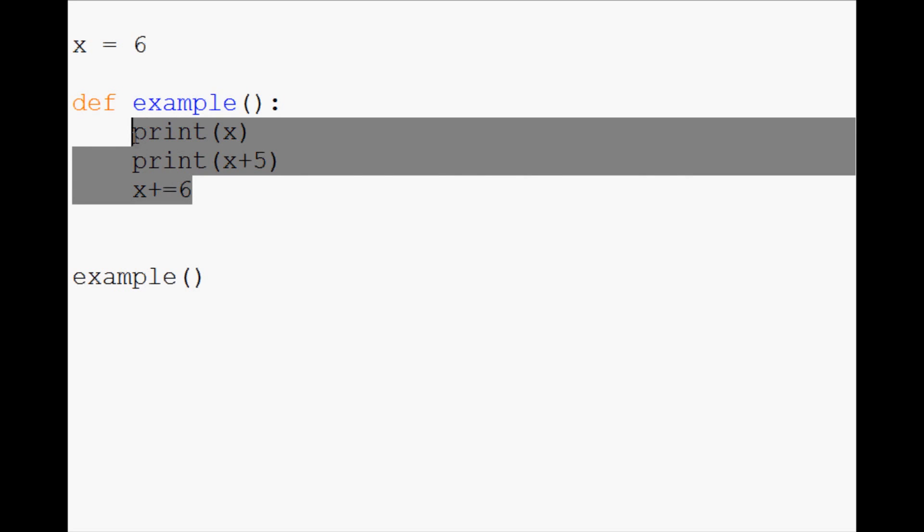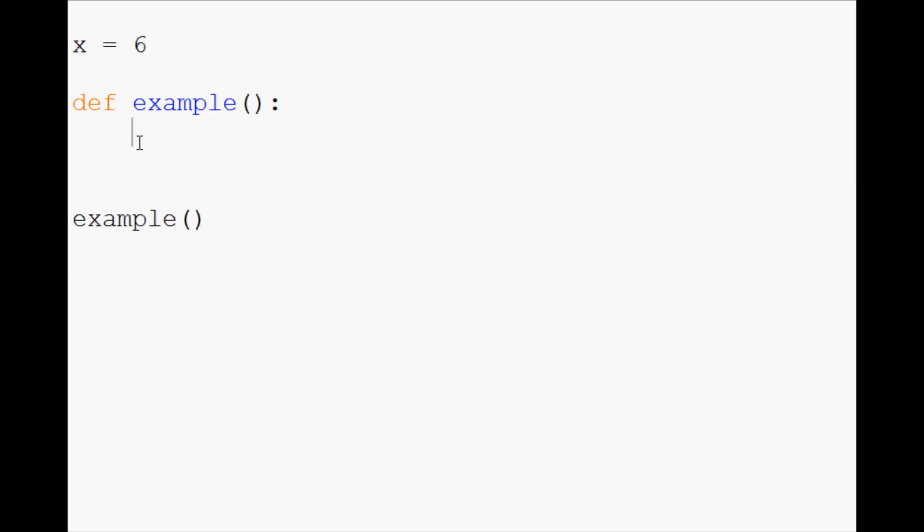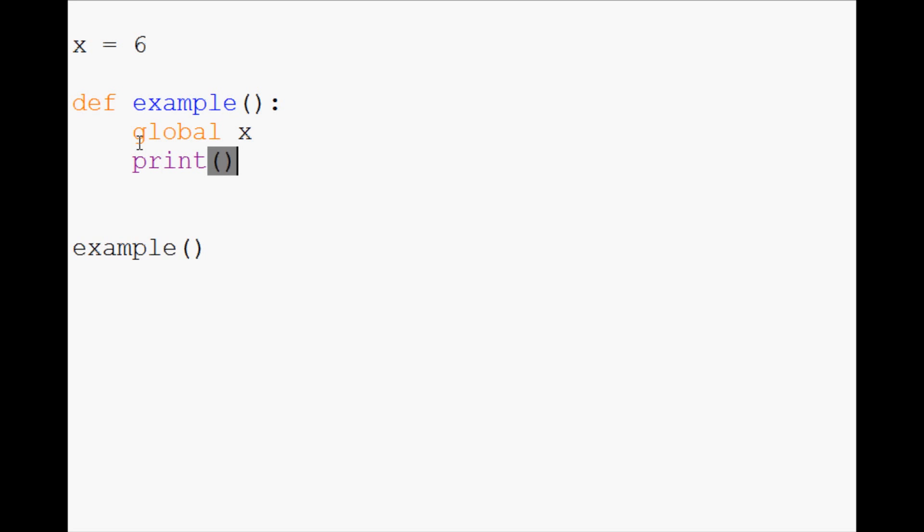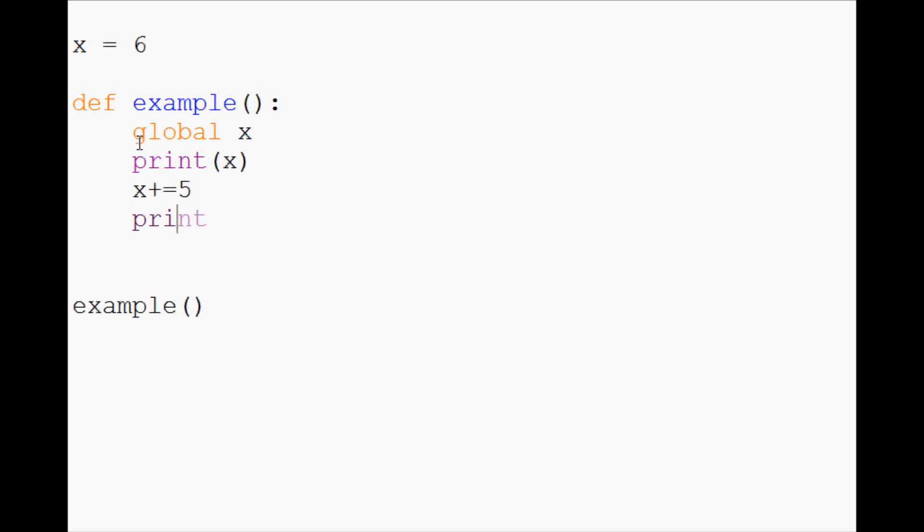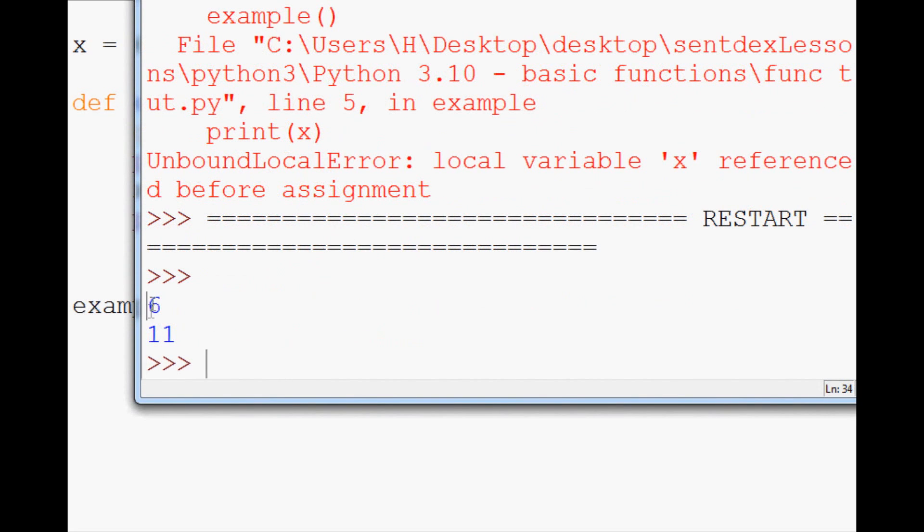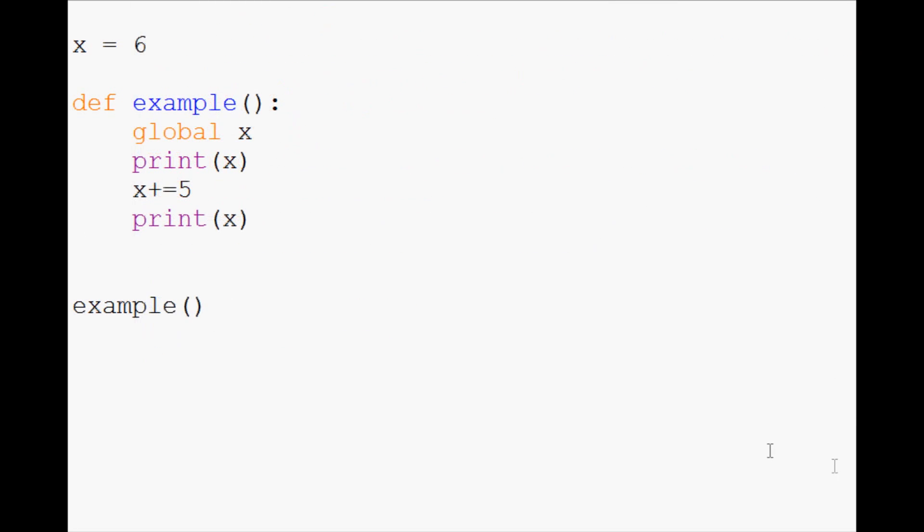So there's a few ways that you can get around this. Obviously, the easiest thing to do would be to convert x to a global variable. So to do that, you type out global space x. And what that does is it's notifying Python that x is actually a global variable. And so now what we can do is print x, and then we can even do x plus equals 5, print x. So now we go to run this. Sure enough, 6, 11, everything worked. We were able to use our global variable.